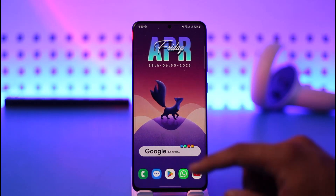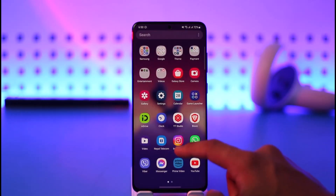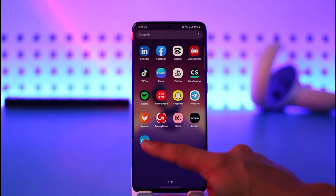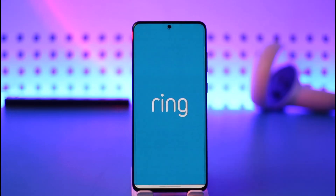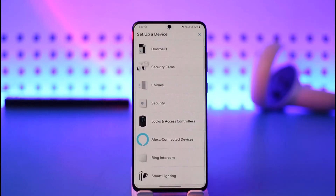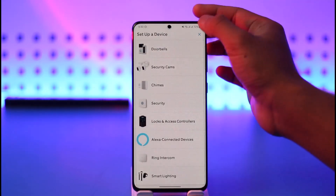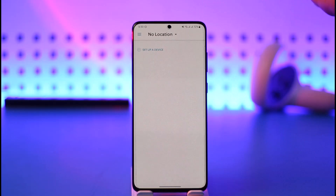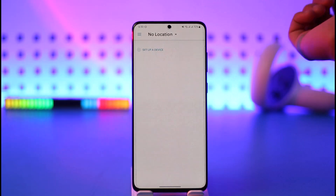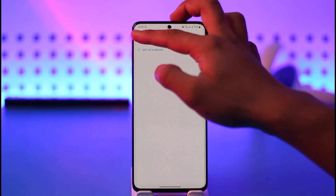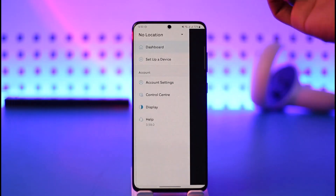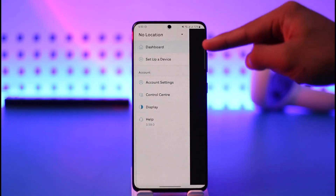In order to change your email address on the Ring app, simply go ahead and first launch the Ring app on your phone. Once you launch the app you'll come to this page, so just cross this out. Then tap the three lines icon.